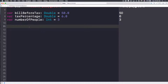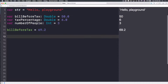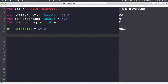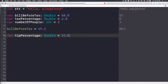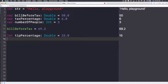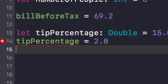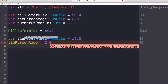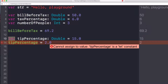Notice that because it's a variable, we can change `billBeforeTax` to maybe 69.2. But there are many cases we don't want to change a value, and in Swift declaring something as a constant is more efficient. So let's create a constant — we use `let`, which is the syntax for a constant — `let tipPercentage: Double = 15.0`. Notice that because it's a constant, if you try to change `tipPercentage` to 2.0 you get an error: 'cannot assign to value, tipPercentage is a let constant.'